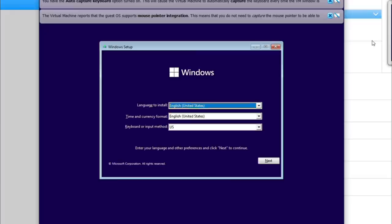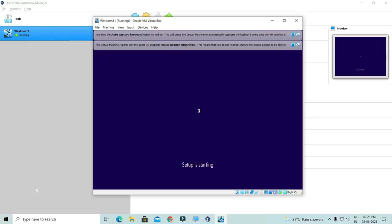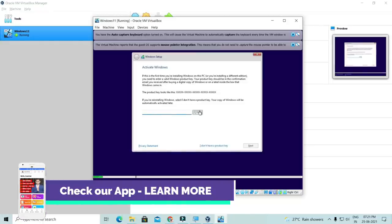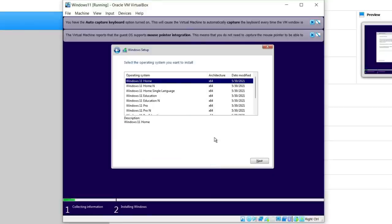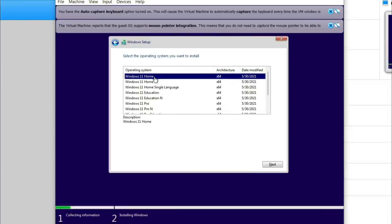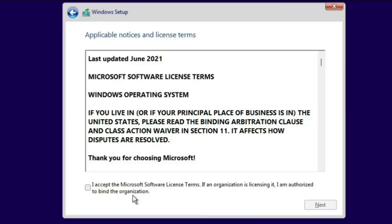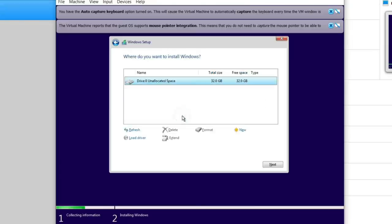There are other settings like Windows installation, language, and other settings — basically the same as a normal Windows install. I will click on 'I don't have a product key.' This screen will come where you select which version of Windows 11 you want to install. I will accept the terms, follow all those steps, and then click on the Custom Install button.